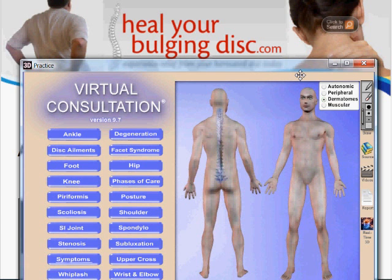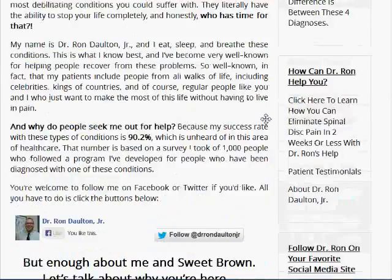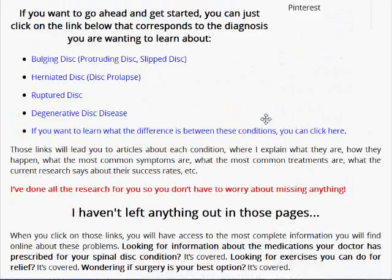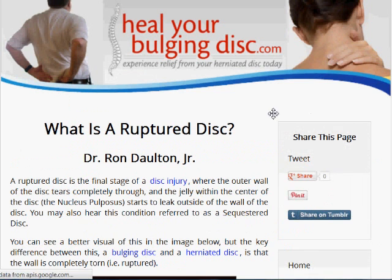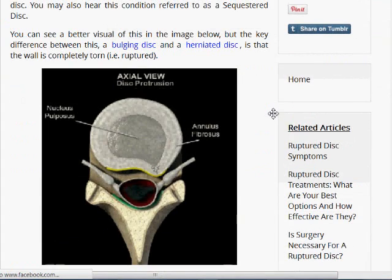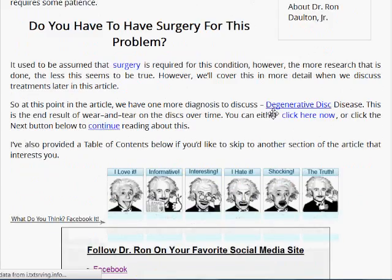If you want to learn more about a ruptured disc — what causes it, the more detailed symptoms, or the treatment options available — you can come over to my website at healyourbulgingdisc.com. I'll put a link in the description below this video. You can come to the website and scroll down to find where I list out the different spinal disc problems you can research. Clicking on 'ruptured disc' will bring up a page that goes into a lot more detail about the problem.